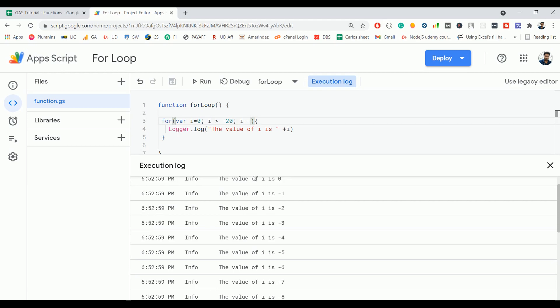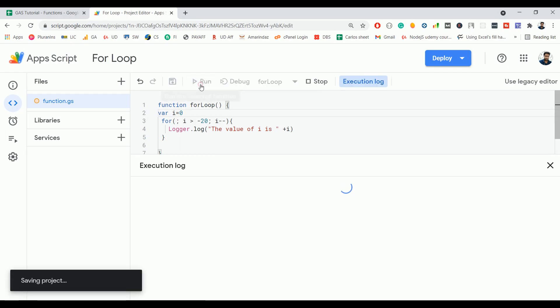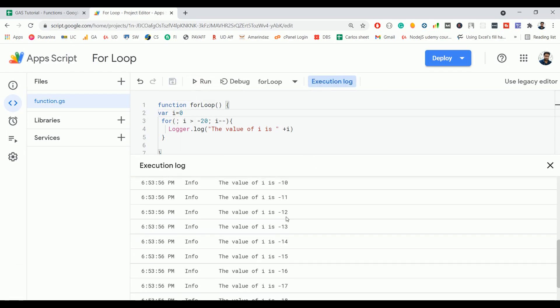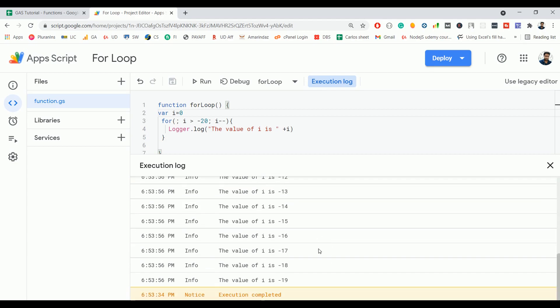This is how you can increment or decrement the value, and all these three statements in the for loop are completely optional. For example, I can take out this statement and put it over here, and if I click on run, it should work. You can see it starts from 0 to -19.